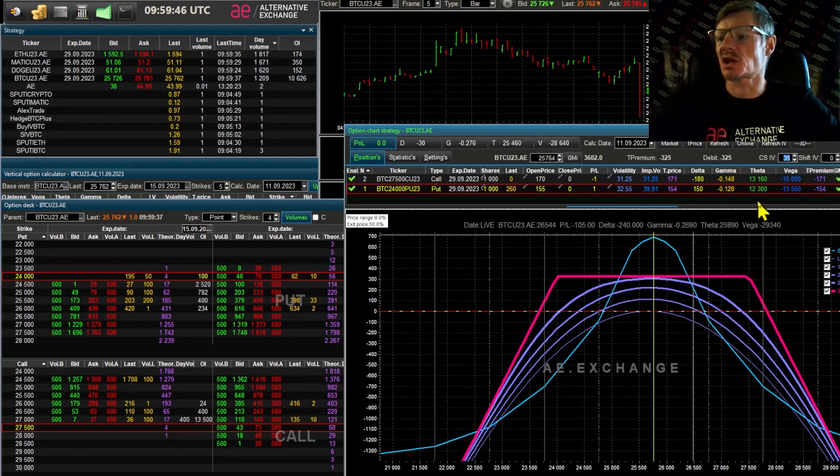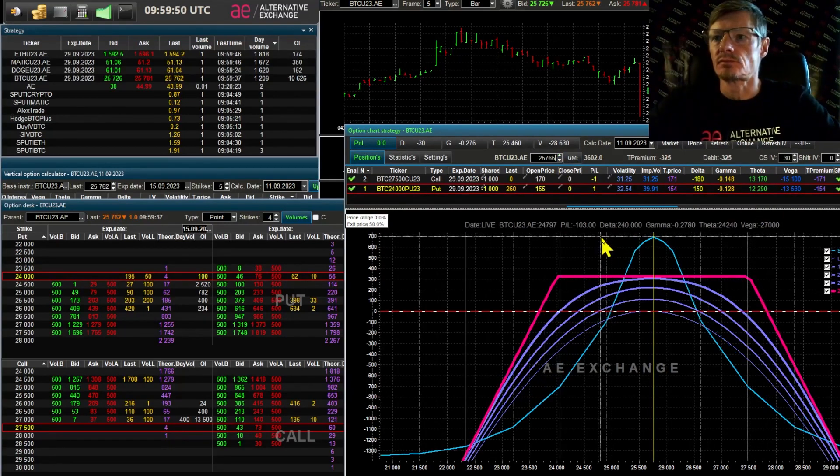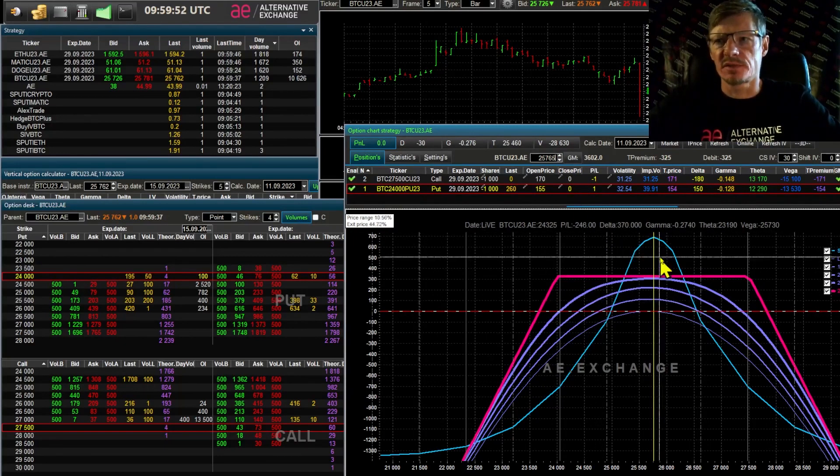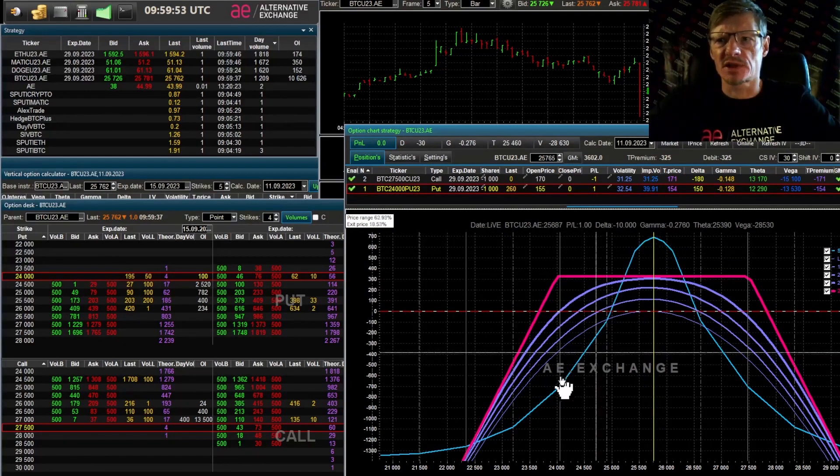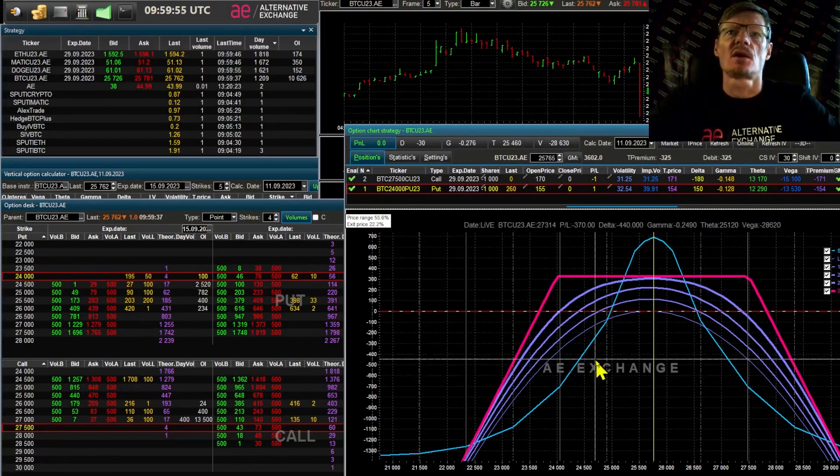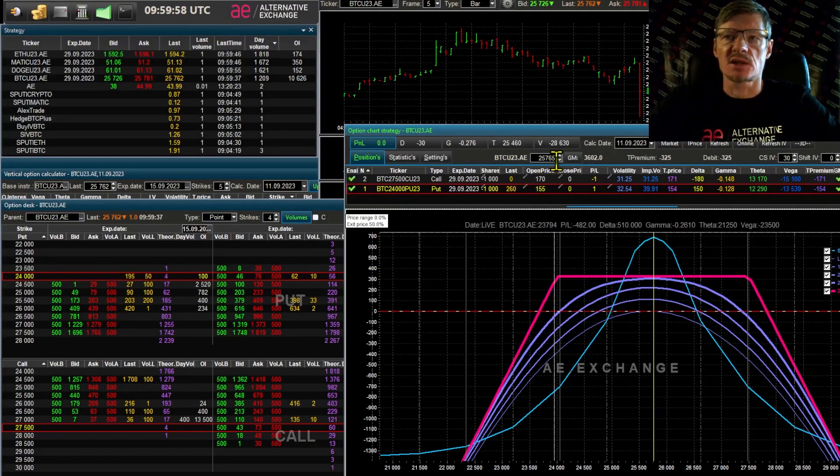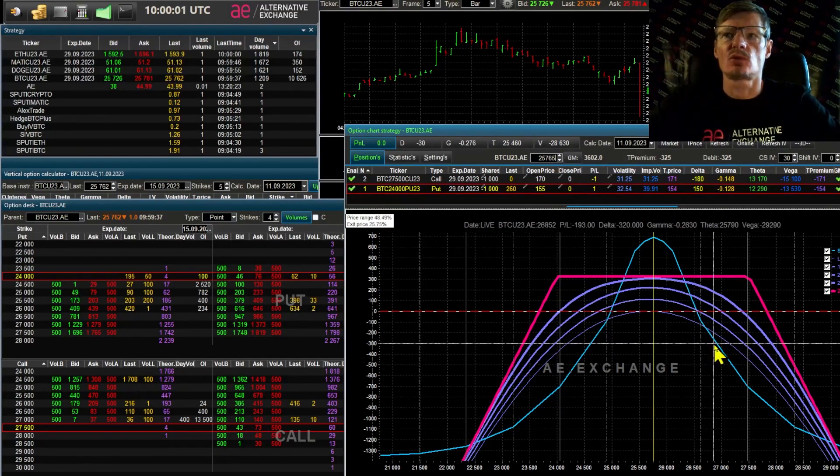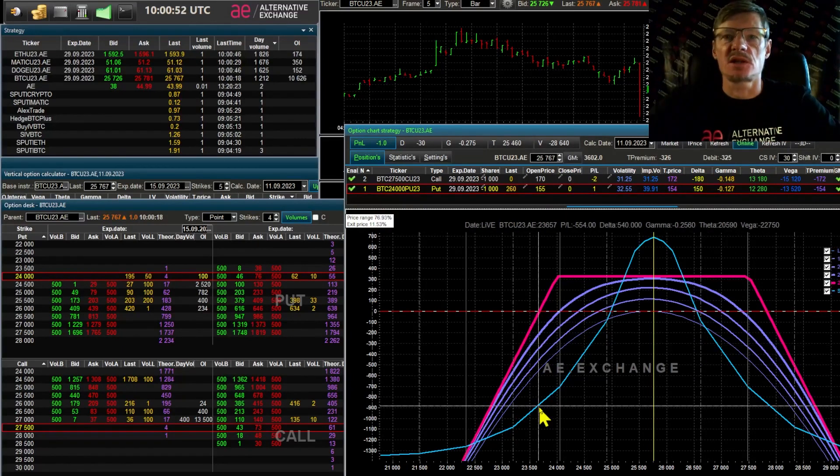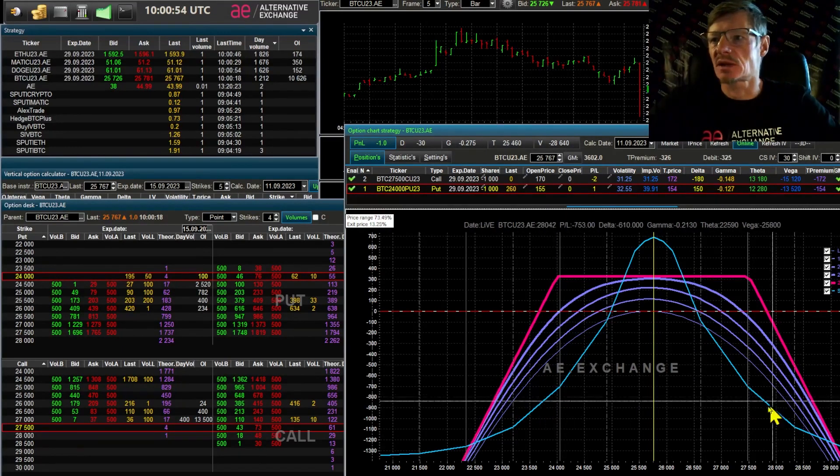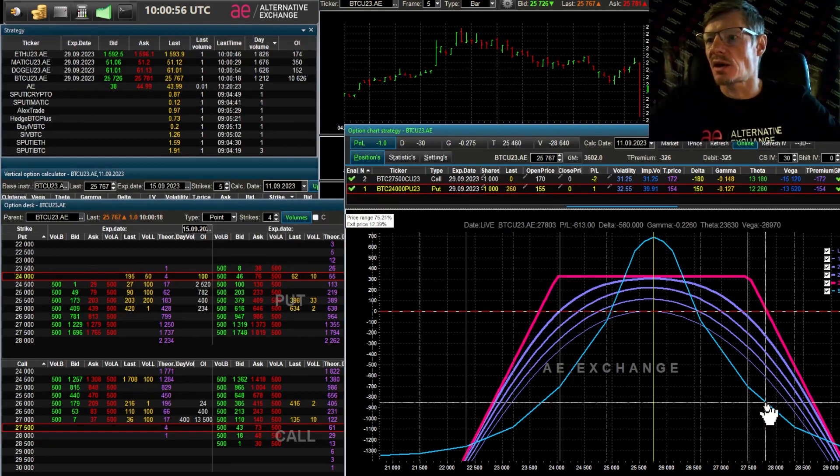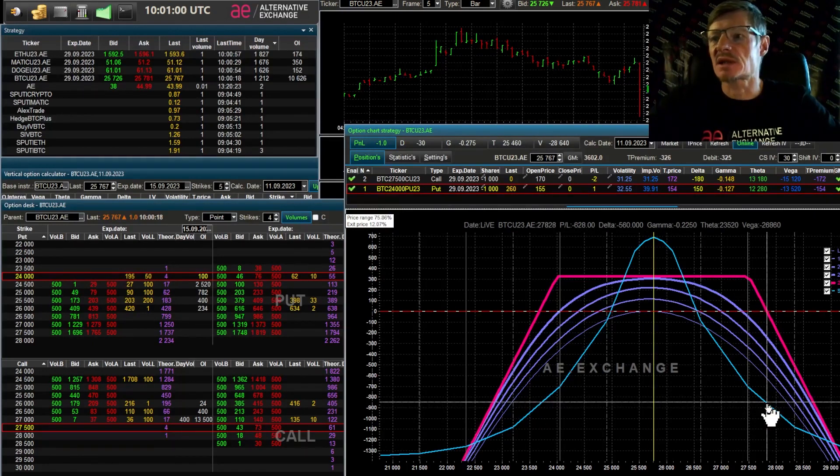And the loss? For this, let's look at another strategy. Let's have a vertical spread. Just a reminder, the AE exchange has a very handy vertical option calculator. You can put them as you like and place the strikes there as you like. I'm taking put options at strike 25 and 24,500.